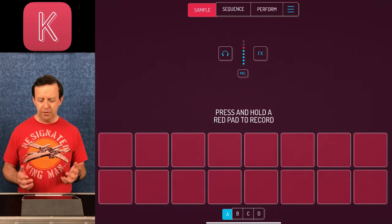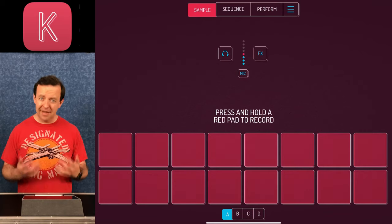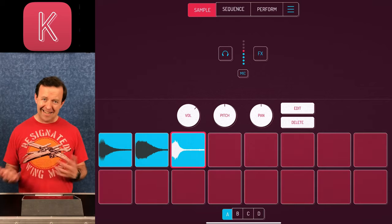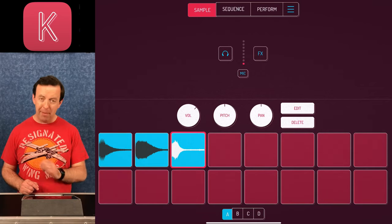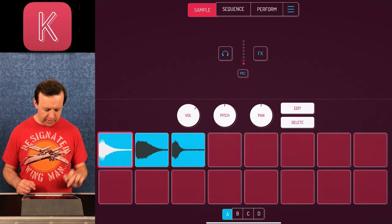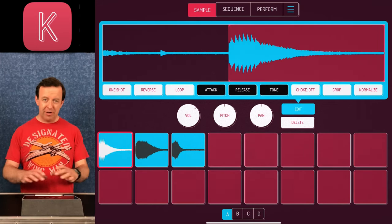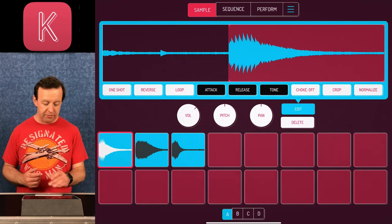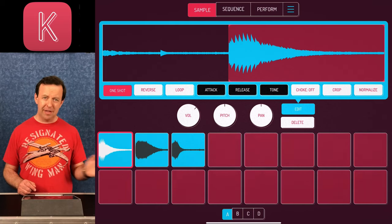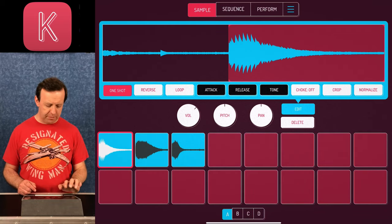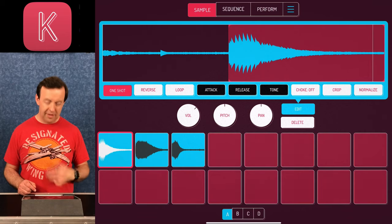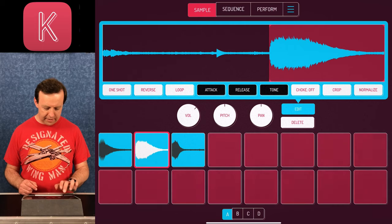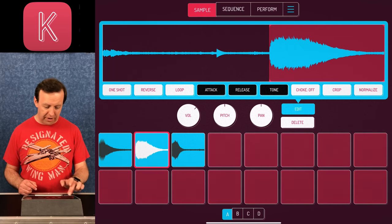I'm going to sample those in now. I can go into editing each one — we've got volume, pitch, and pan. I'll go into the kick drum and click Edit. This brings up a lovely user interface where you can pick if it's a one-shot, a reverse, or a loop. I'm going to hit one-shot so every time I tap it, it plays the whole thing rather than stopping when I let go — that's better for a kick drum.